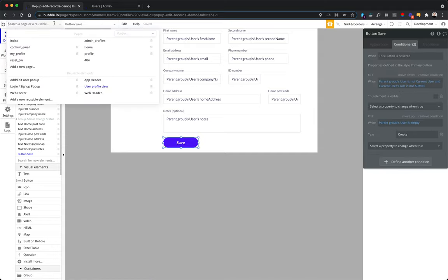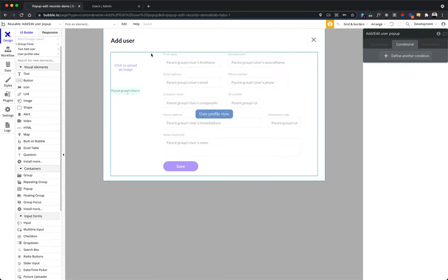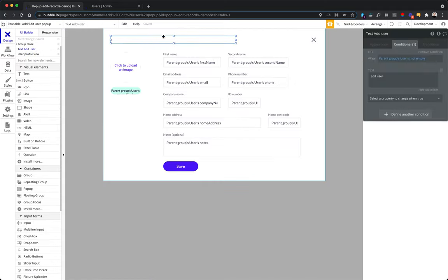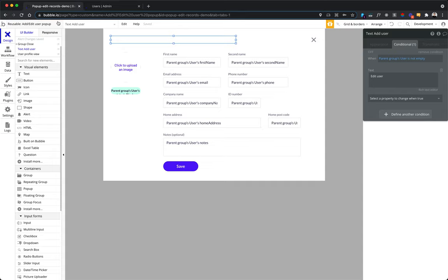Create, as mentioned, in other cases, you will be using create a new thing and do actually the same. This extra flow is used so that when you actually create it, you immediately display this user in the same pop-up, so that you can continue editing it if you want. And the same for add edit pop-up. In this header, when the parent group is not empty, you change it to edit user for the edit flow.